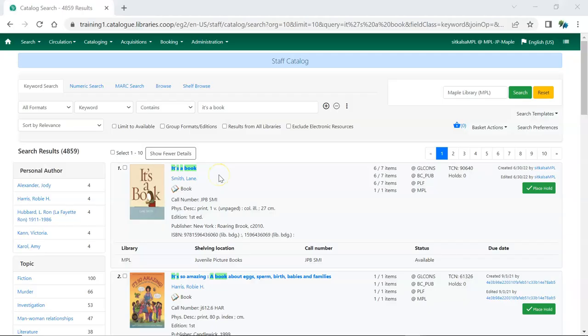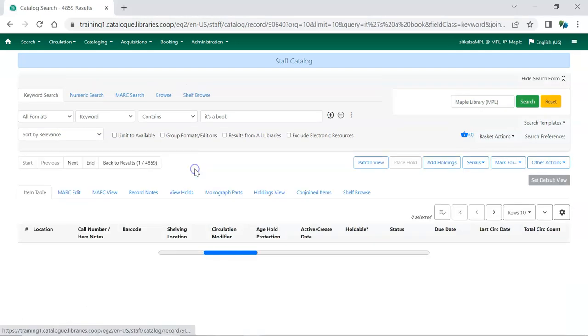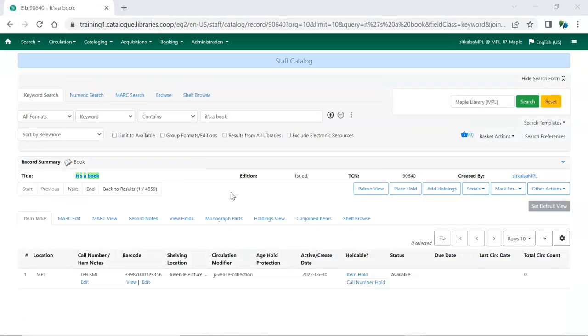To access the Holdings Editor, select the record the item you wish to edit is attached to. On the Item Table tab, click Edit underneath the barcode of the item you wish to edit. If you're adding new holdings, you can use the Add Holdings button.